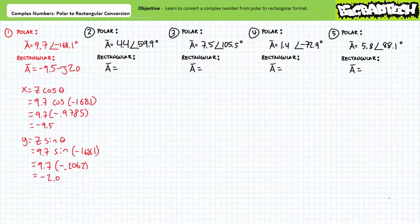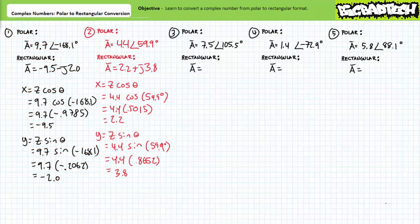The given polar format angle of negative 168.1 degrees is between negative 90 and negative 180 degrees, placing us in the third quadrant. Our result has a negative horizontal real x component and a negative vertical imaginary y component, as expected. For our second example problem, 4.4 at an angle of 59.9 degrees expressed in rectangular format is 2.2 plus j3.8. The angle is between 0 and positive 90 degrees, placing us in the first quadrant, so both components are positive as expected.